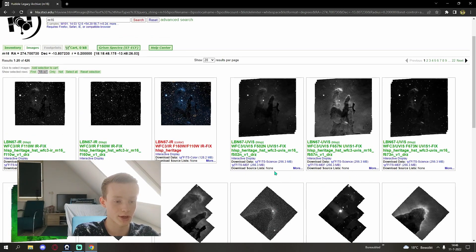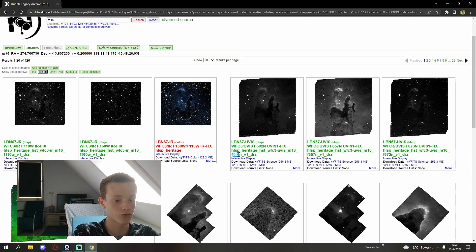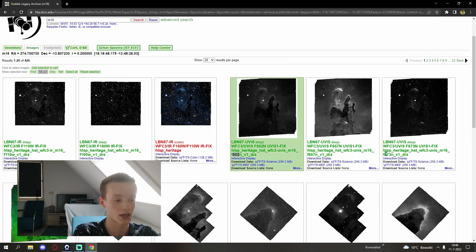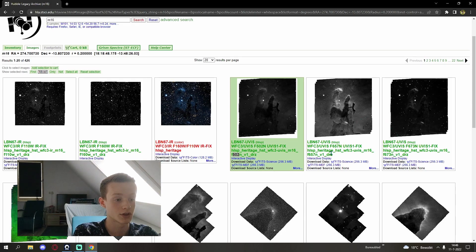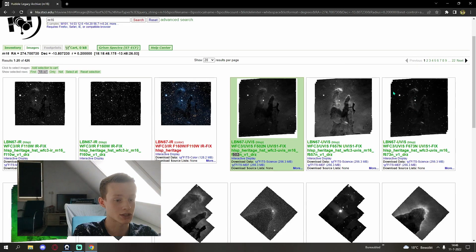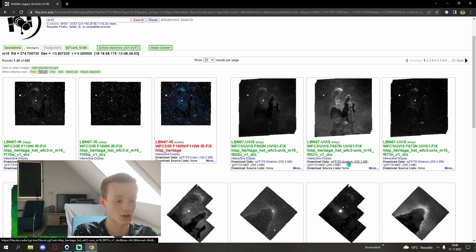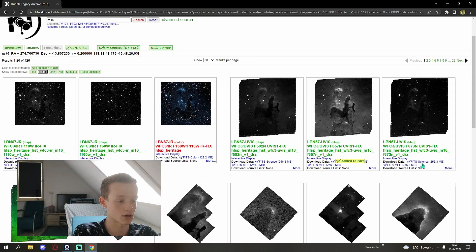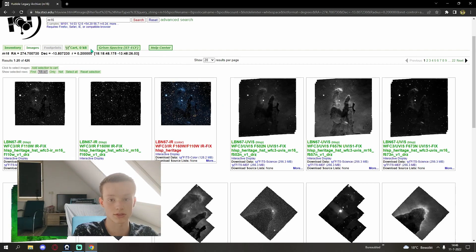For now we're interested in the 502, the 657, and the 673. These are I believe HA, S2, and O3. So we're going to add to cart, add to cart, and add this one to cart.